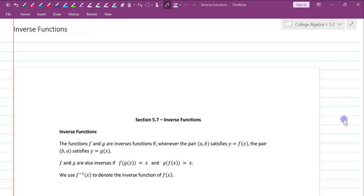Hi, this is Mrs. Boland with the University of West Florida, College Algebra, Section 5.7 lecture. Coming in getting ready for our upcoming exam. This is the last lecture that has to do with preparation for Tuesday's exam, so let's get started.